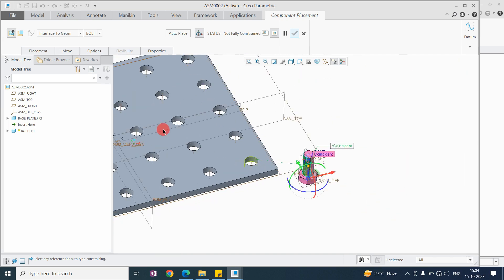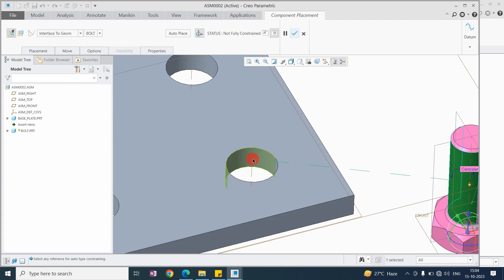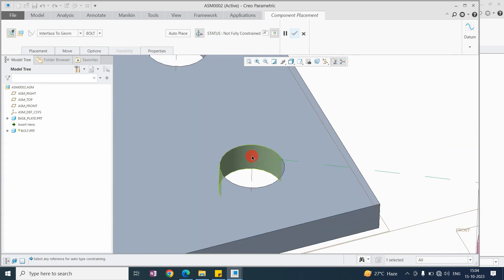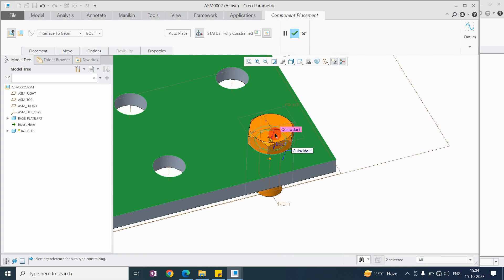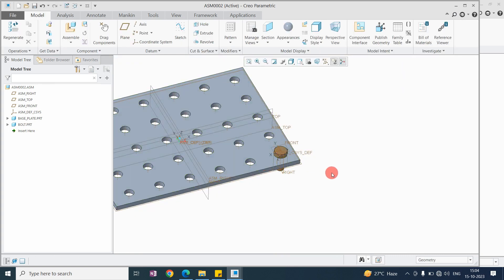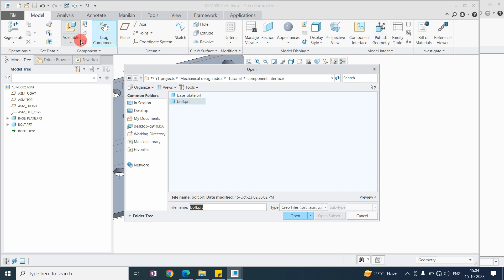Here you can see the 'interface to geometry' option. The bolt interface is available, so I just need to directly select the counterpart mating surfaces. For this surface, the mating is this one, and for this surface the mating is this one. This saves time compared to the traditional approach.